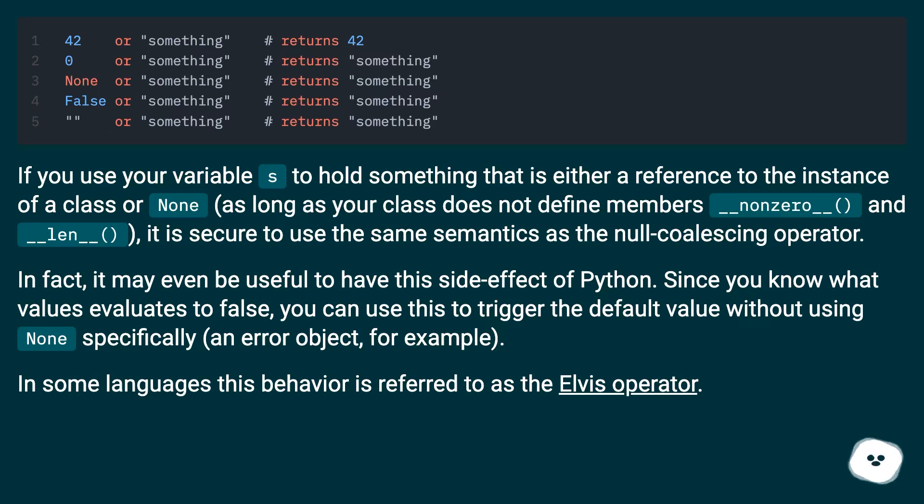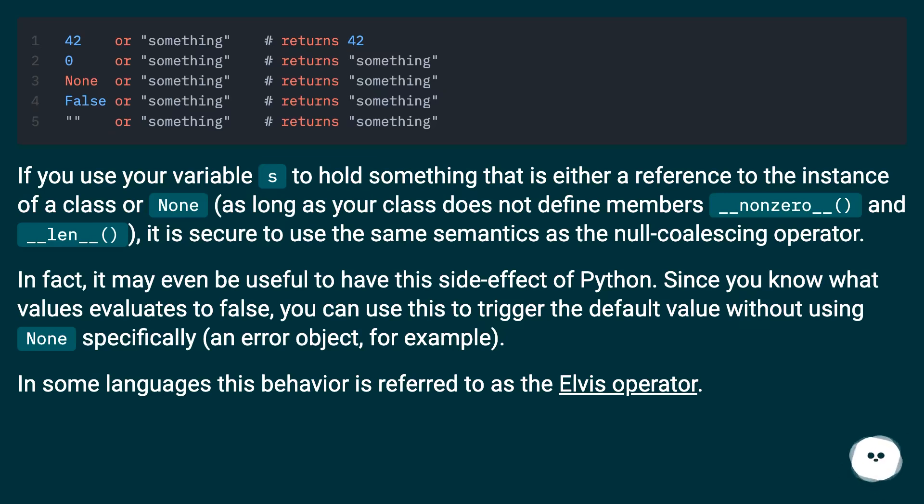If you use your variable s to hold something that is either a reference to an instance of a class or none, as long as your class does not define members __nonzero__ and __len__, it is secure to use the same semantics as the null coalescing operator.